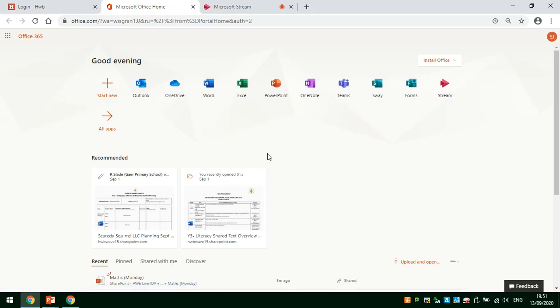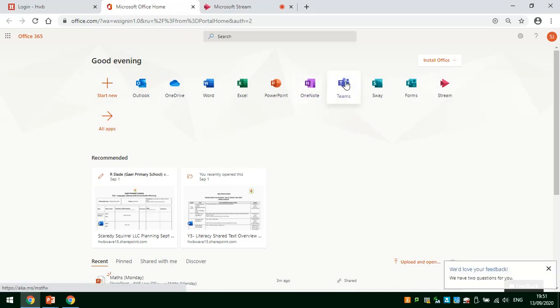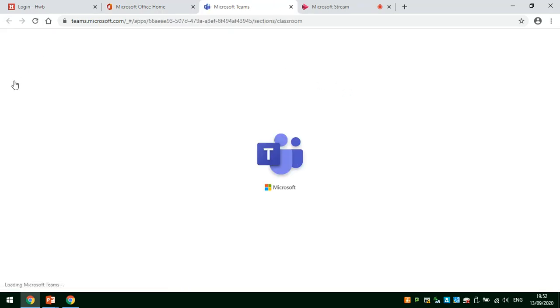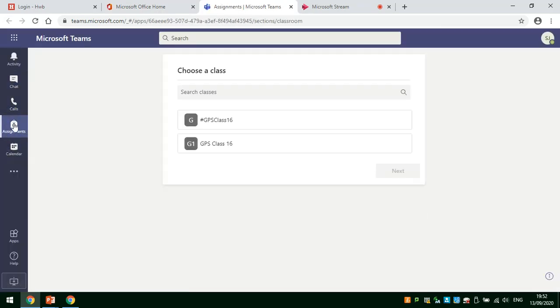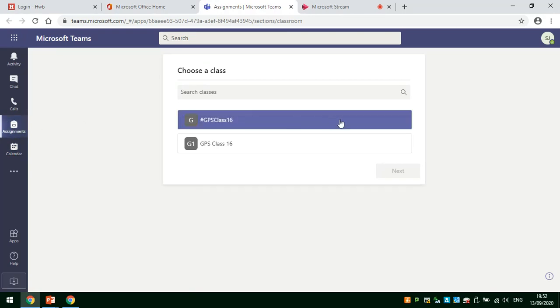When you're in Office 365, you will then need to go to Microsoft Teams and within Microsoft Teams you will need to click on the left hand side and look for this button which is Assignments. This is where your teacher will set you your learning.